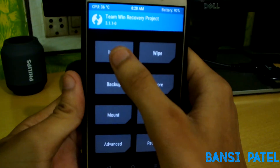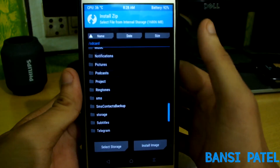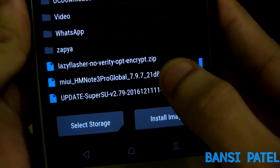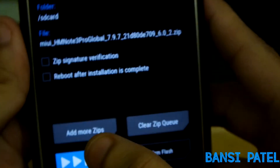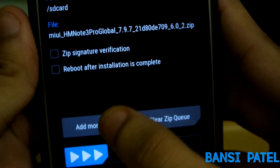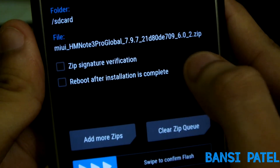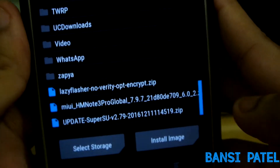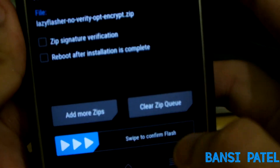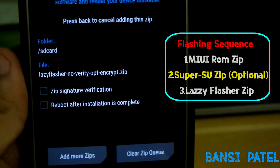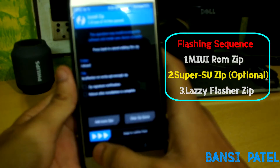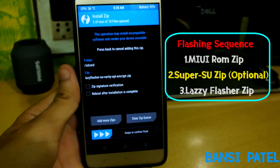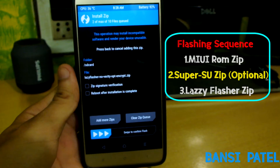After wiping the data, click on Install. First, select the MIUI ROM zip file which you downloaded from the MIUI forum website. After that, click on Add More Zip and select the flasher zip file. If you want to root your device, you can also select the SuperSU zip file and then the lazy flasher zip file.